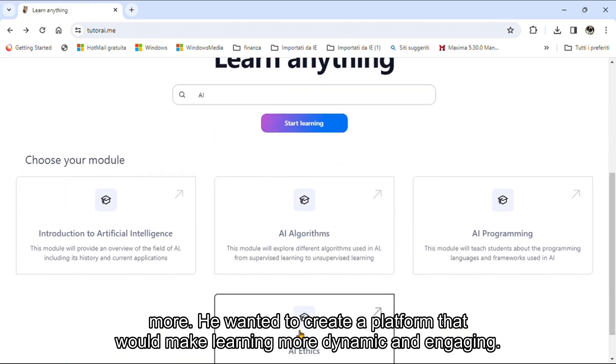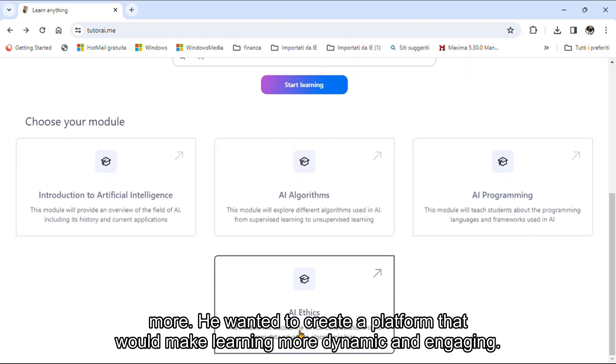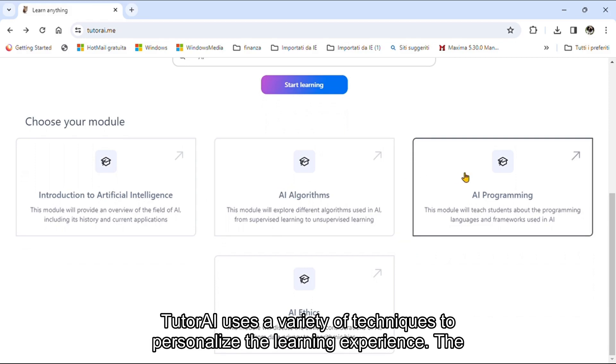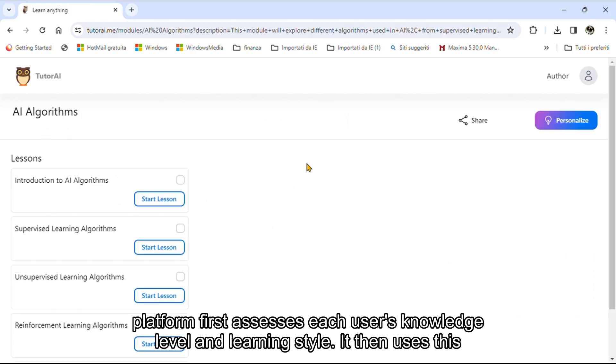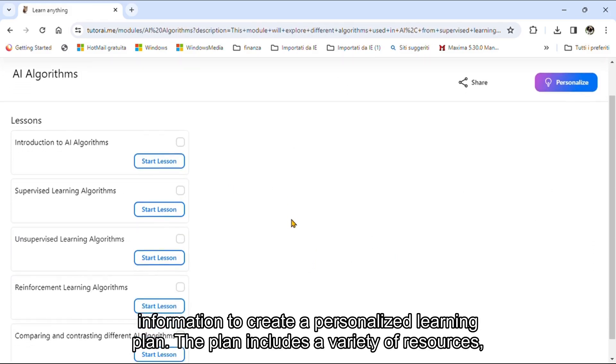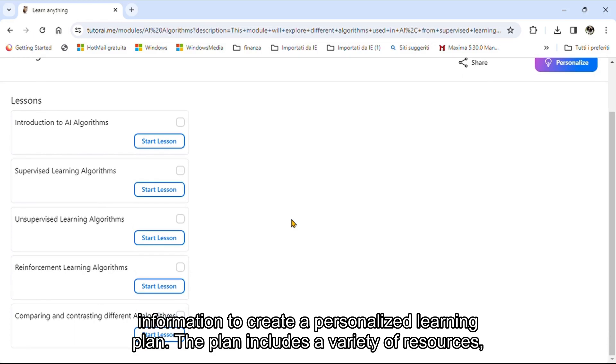He wanted to create a platform that would make learning more dynamic and engaging. Tutri uses a variety of techniques to personalize the learning experience. The platform first assesses each user's knowledge level and learning style, then uses this information to create a personalized learning plan.